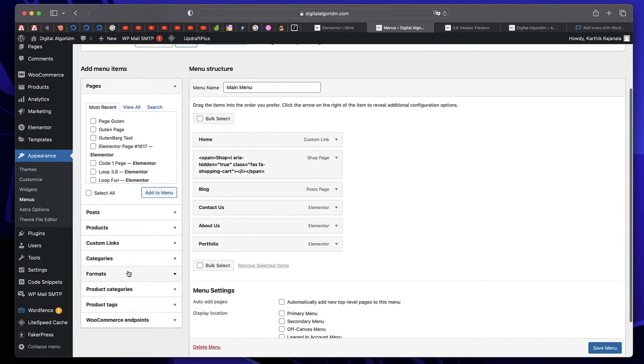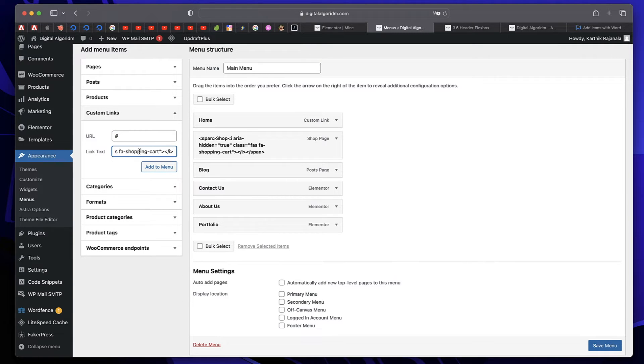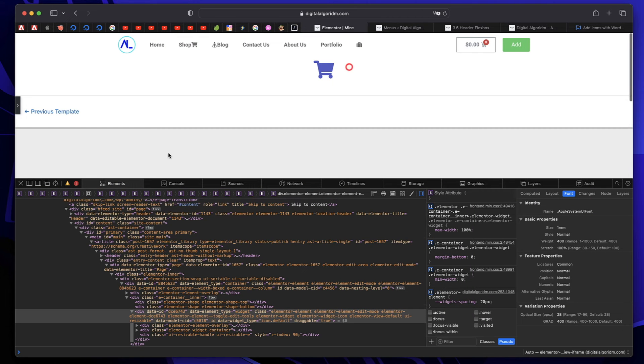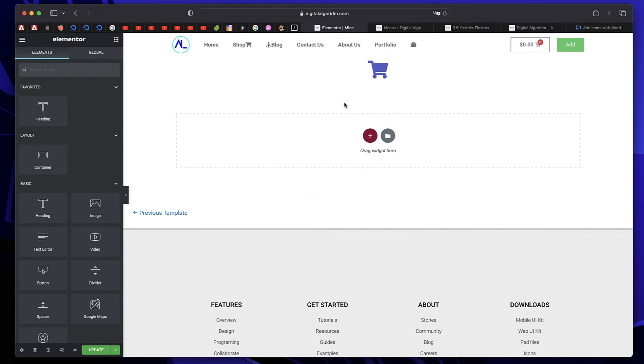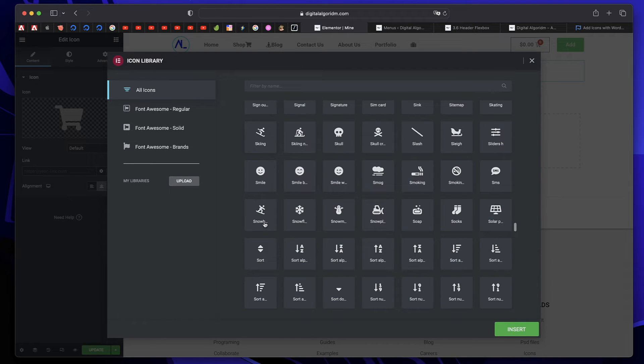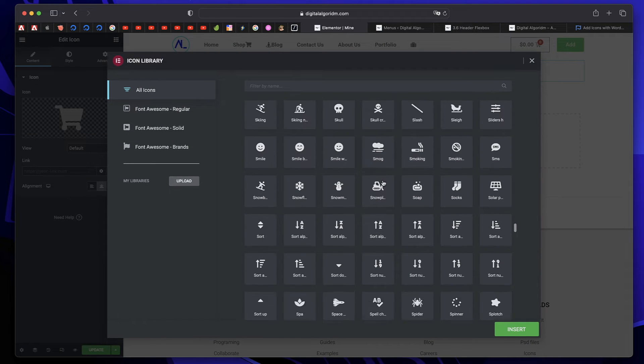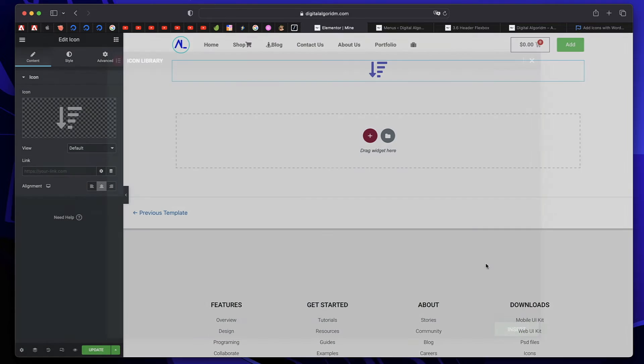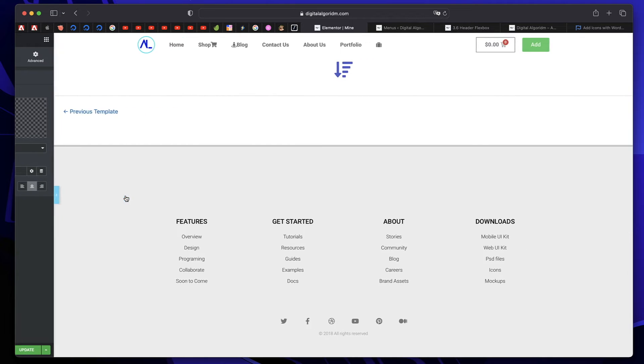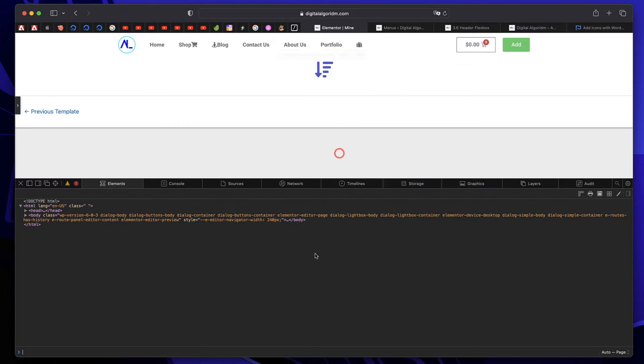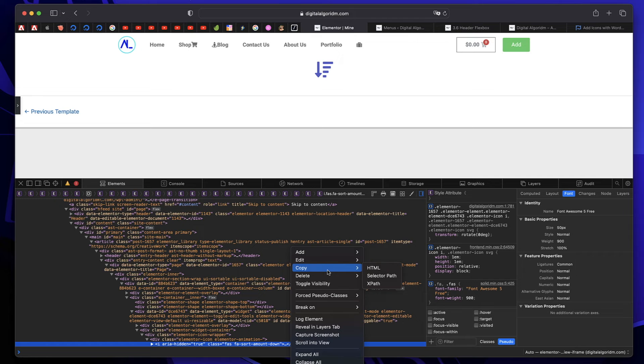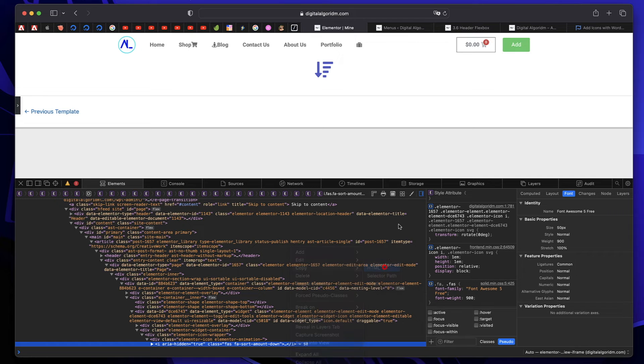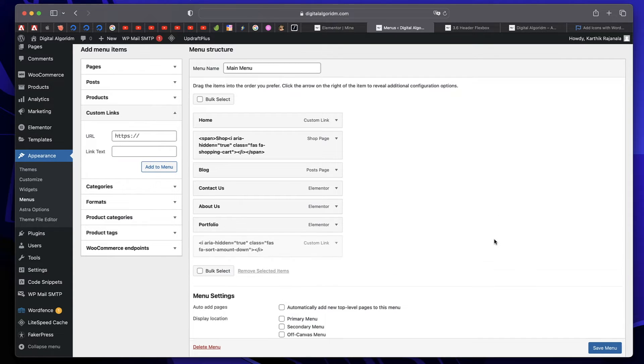You can also add a custom link. And this link text can also be an icon. Just pick the icon from here and copy and paste the HTML of that. Now let me pick a different icon from here. I'll just click this browse, maybe I'll pick something like this. Click insert again, I'll minimize the side panel, right click, inspect element and copy the HTML of this. Once I do go back to menus. And in the link text, you can simply put that and click on add to menu.